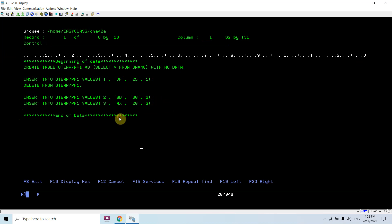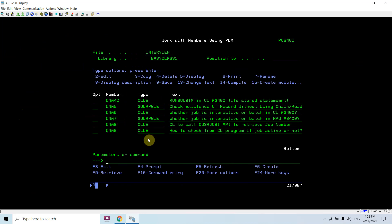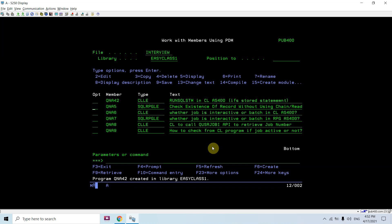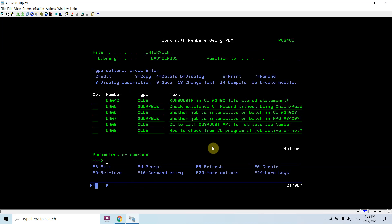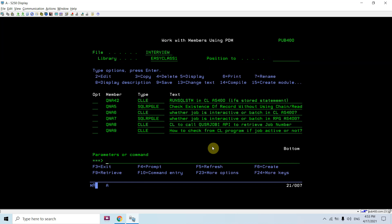Let's compile this. Just check the Qtemp library - there are no objects in Qtemp. Just call this program QNF42, then do the SPLIP again. Now you have PF1 in Qtemp, just do run query on that.